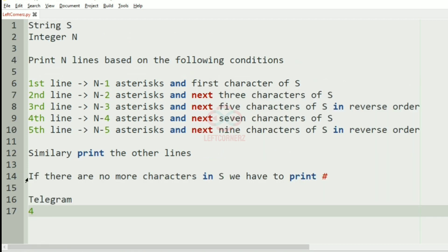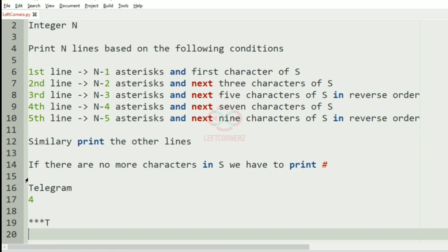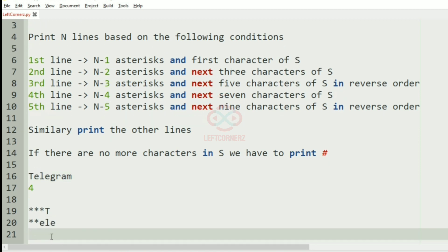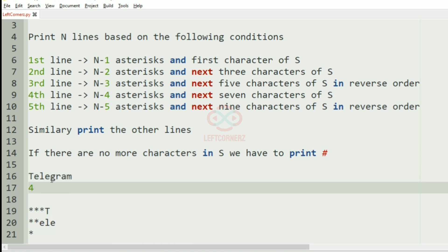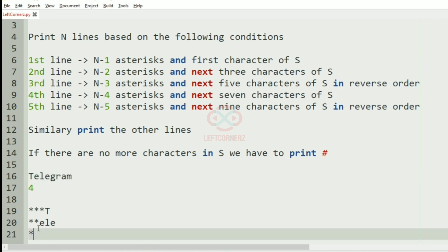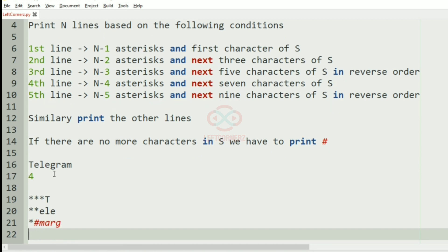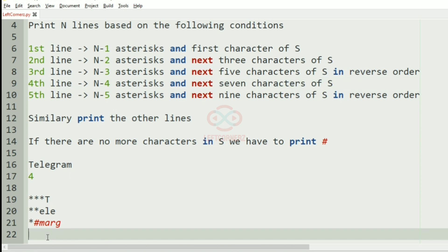Now we'll take another test case where N is 4. N minus 1 is 3, so three asterisks and the first character. Then two asterisks and the next three characters. Then one asterisk and the next five characters — since we only have four characters we'll pad with hash. We print those five characters in reverse order. For the fourth line, N minus 4 is 0, so no asterisks but we'll have seven characters as hashes. This will be our output.